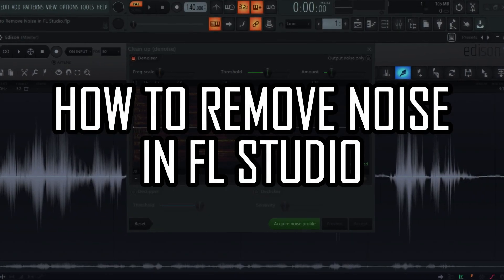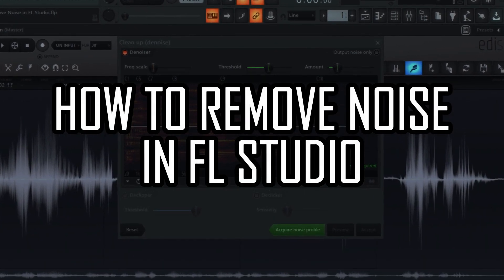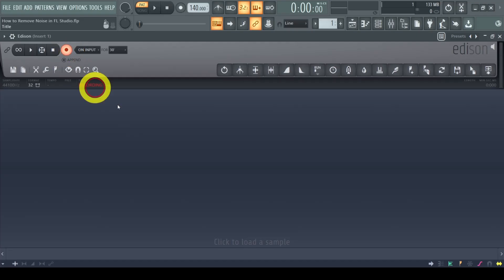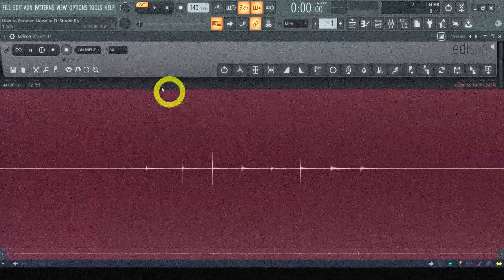Here's how to remove noise in FL Studio for any of your vocals or samples. When you record audio you will also capture background noise. Now background noise ruins the quality of your clip and that's why we want to remove it.